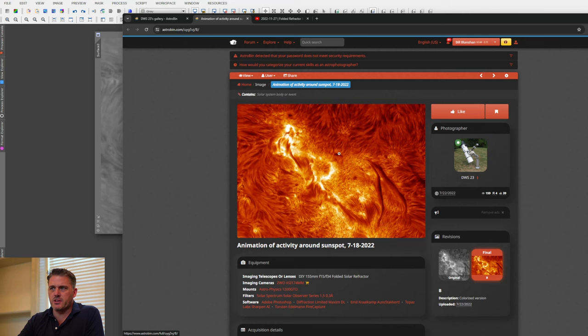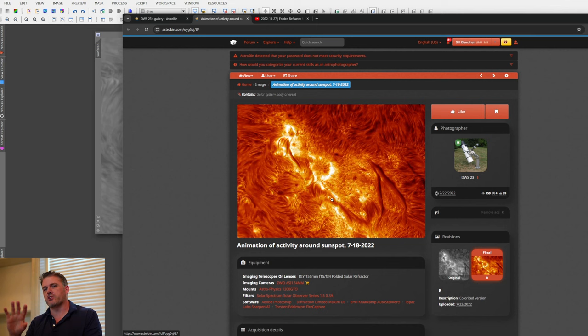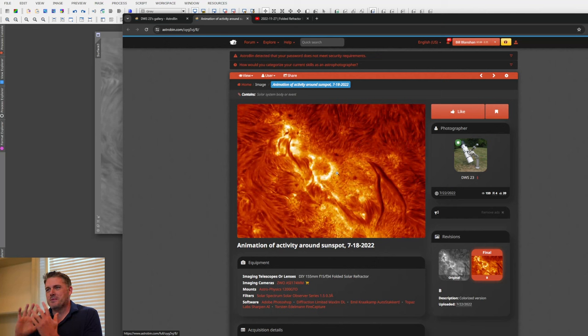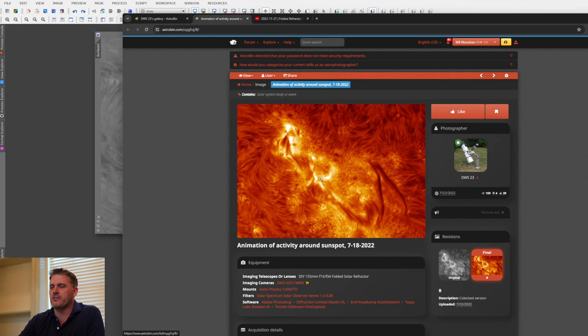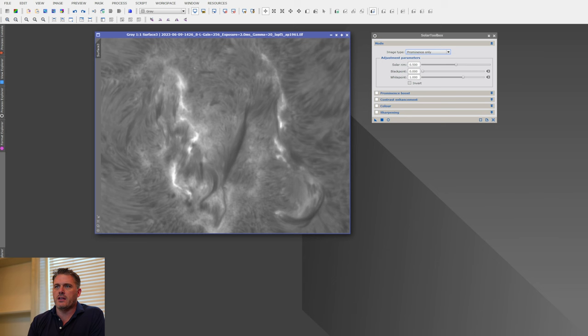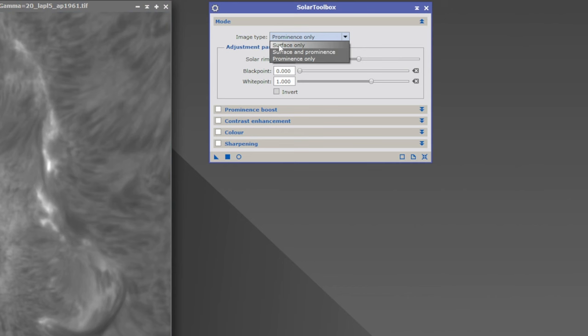After watching Detlef on the Astro Imaging channel I reached out to him and we've been friends. He provided some data, and I'm going to show some of that and some time lapses I was able to make from it. This is your typical surface-only data. We're going to go into surface-only mode, and the first settings you see are the black point and white point.